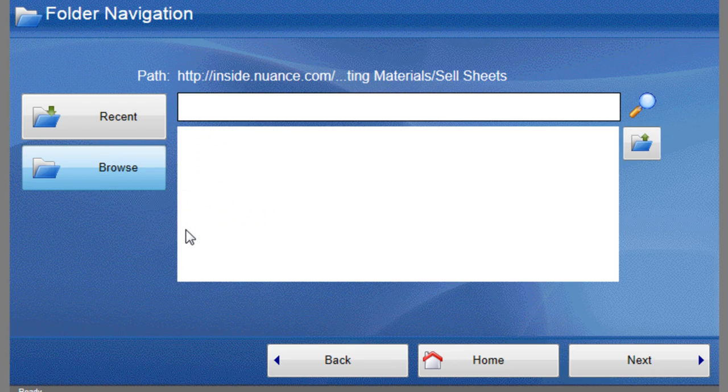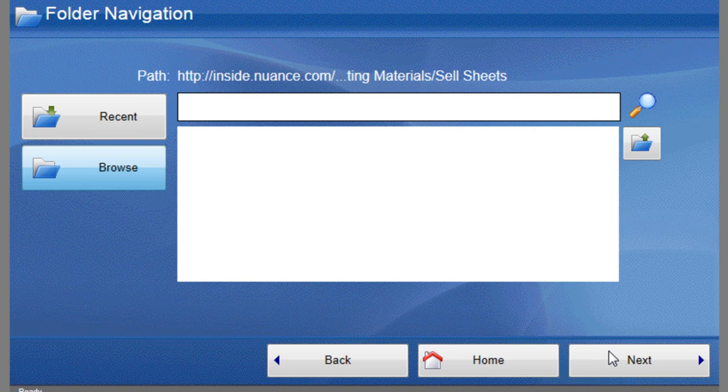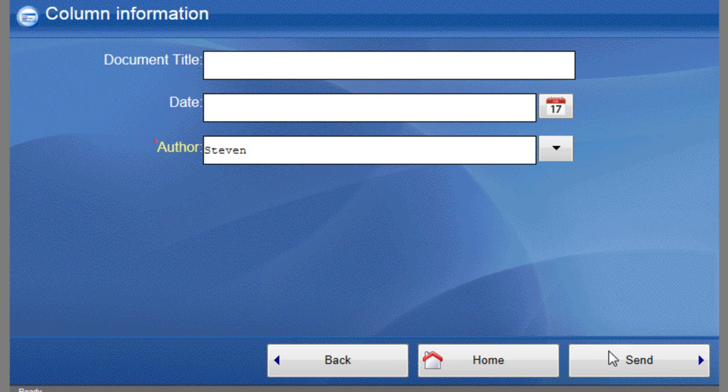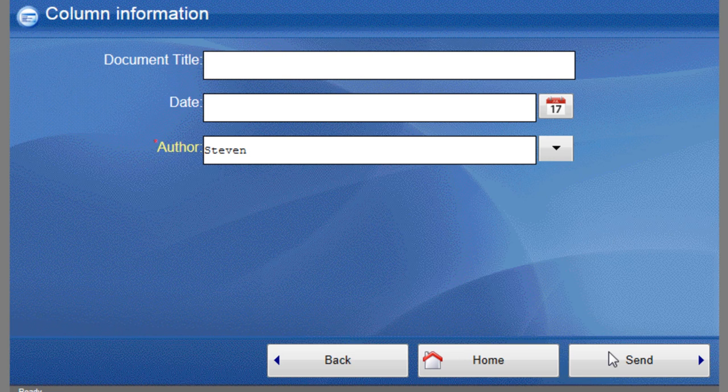We'll select Cell Sheets as our folder choice. Because this is a relatively simple SharePoint folder structure, there is no more browsing to be done. We select Next to proceed and the final step is to enter in any of the configured SharePoint column information that the SharePoint administrator has defined. In this case, Document Title, Date, and Author.